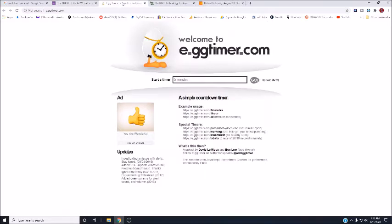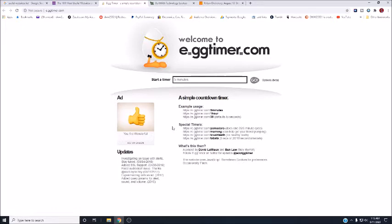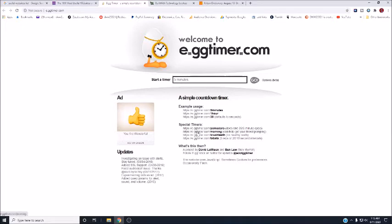The first one I found was eggtimer.com, which I thought was very interesting because it's a simple countdown timer. If you want five minutes or one hour, or 30 defaults to seconds. You've got different settings here, special timers, does one 25 five-minute cycle, which is interesting.